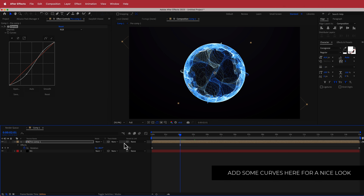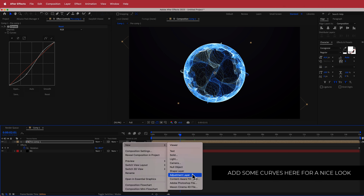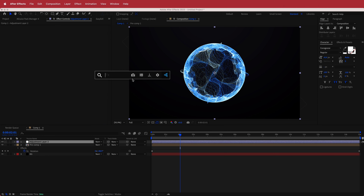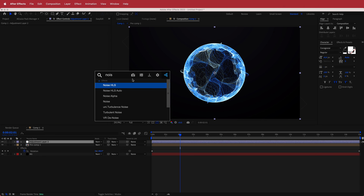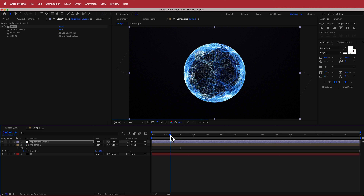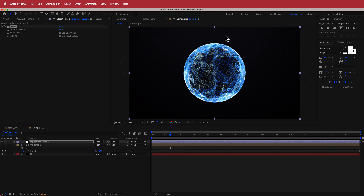We can also add a new Adjustment Layer and search for the effect called Noise. I'll bring the noise up to about 8%, which gives a noisy kind of background texture and ties everything else together.